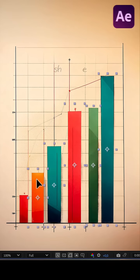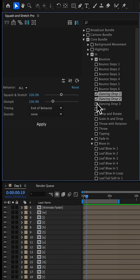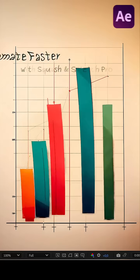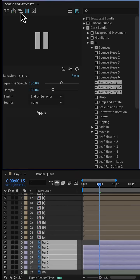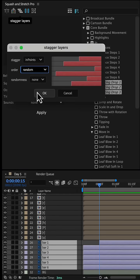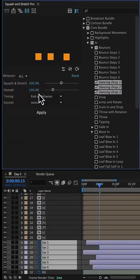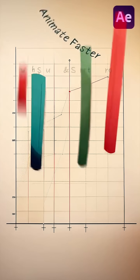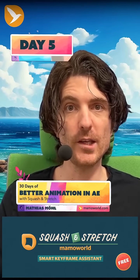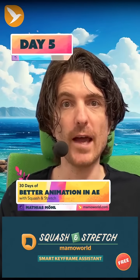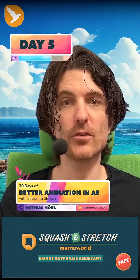Finally, we select the bars in the bar graph and apply the dancing drop behaviors. To add variation, we stagger the layers slightly and randomly in time. This is 30 days of better animation in Adobe After Effects with Squash & Stretch. You can download Squash & Stretch free and pro at ascripts.com.